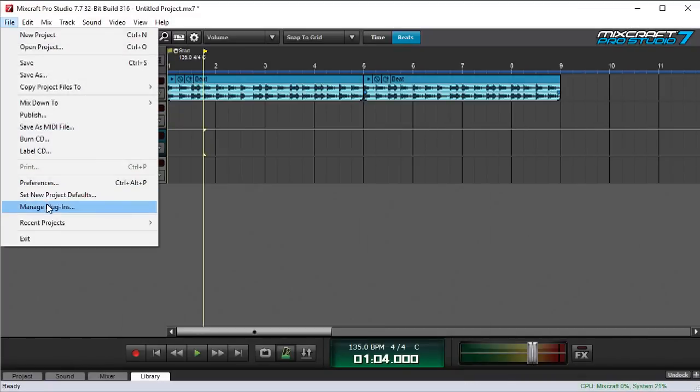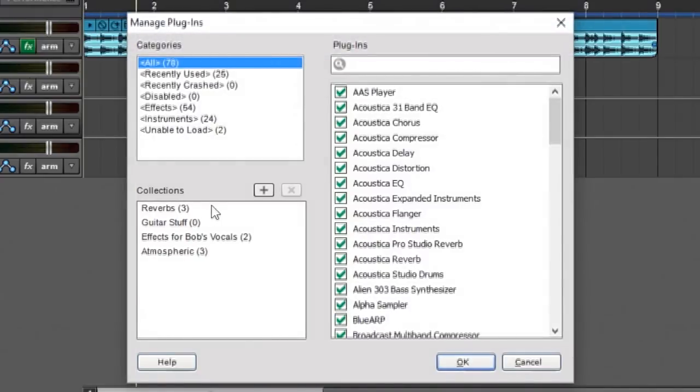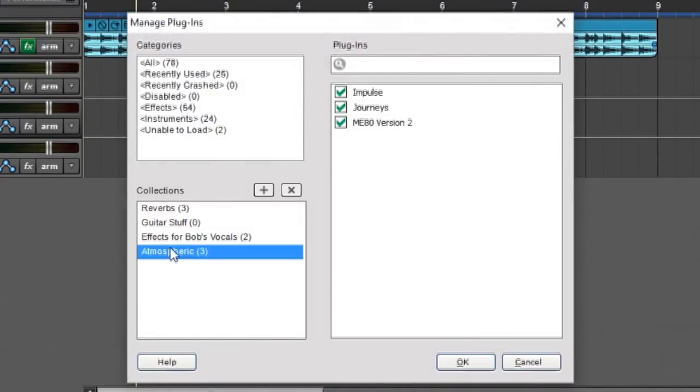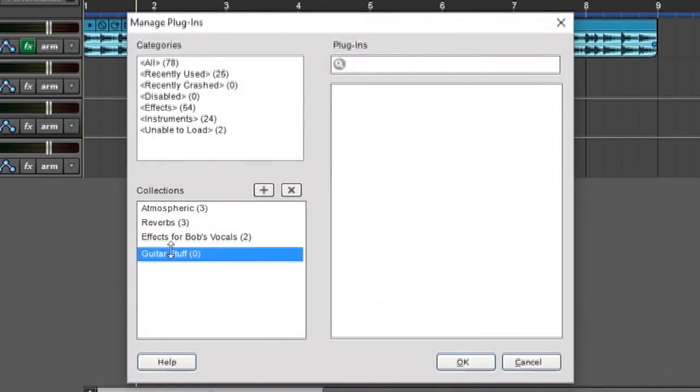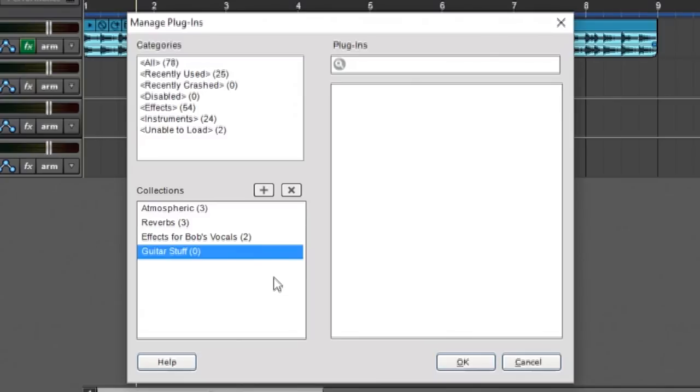Finally, one other really small thing I want to point out is you can move your collections around. I can just grab it and move it. And this will make them appear in whatever order you like when it pops up in a menu.